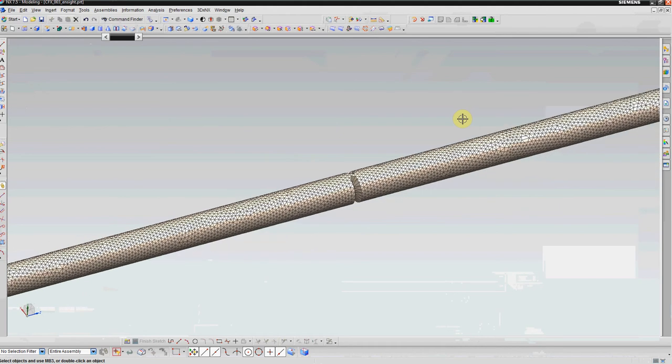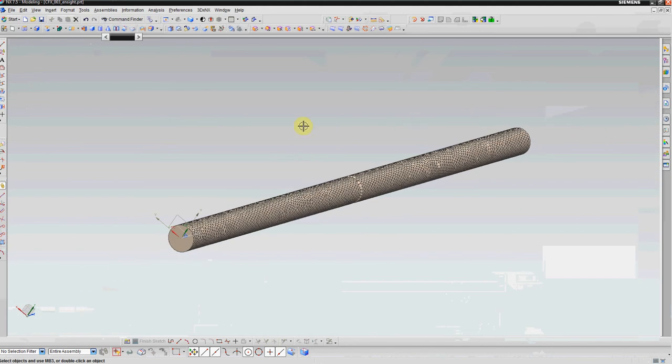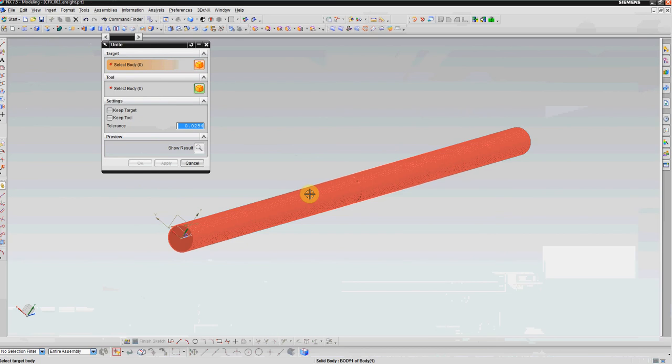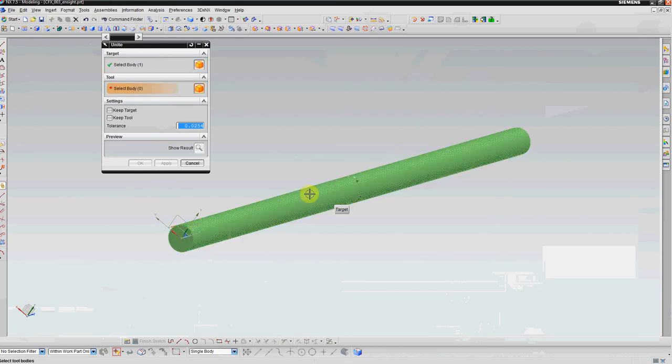Now, just to show you that this is actually a solid, I'm just going to pick the Unite button. This only works on solid bodies, so this proves that this is actually truly a solid body.